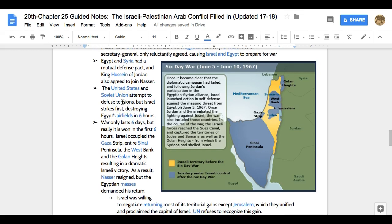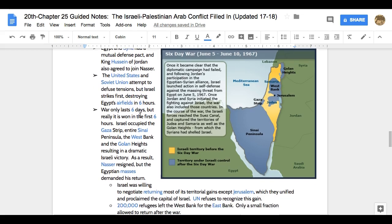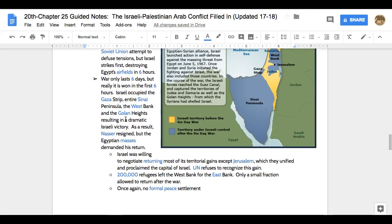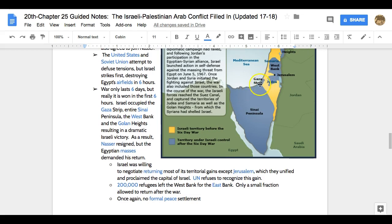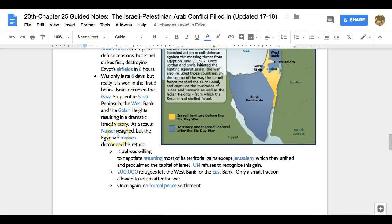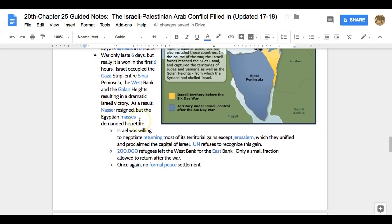The United States and Soviet Union try to step in and diffuse tension. Israel, thinking they are outnumbered and geographically surrounded, attacks first — very effective. They destroy Egypt's airfields in six hours. Even though the war lasts six days — we call this the Six-Day War — it really was decided in the first six hours. Israel will occupy the Gaza Strip, the entire Sinai Peninsula, the West Bank, and the Golan Heights. Nasser is going to resign as a result, but the Egyptian people want his return.